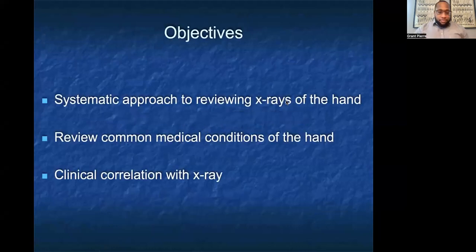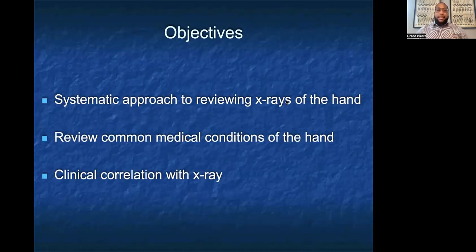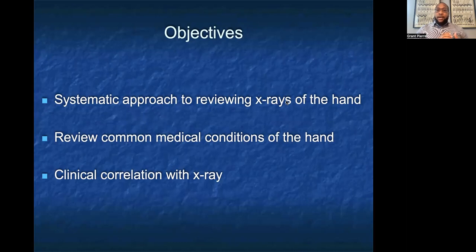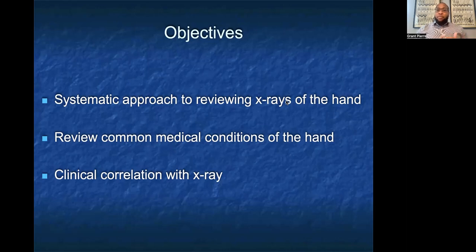Our objectives today are to go through a systematic approach to reviewing x-rays of the hand — going through each view and making sure we're not missing any pathology that could change our management. We're going to review some common medical conditions of the hand, as time allows, to practice that systematic approach and clinically correlate these x-rays with pathology, building toward determining what management we'll use.